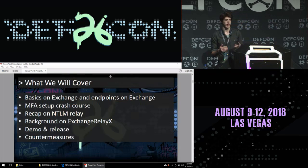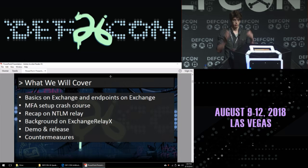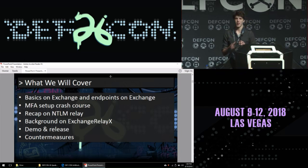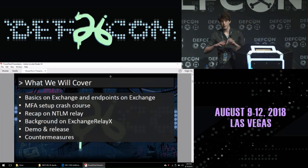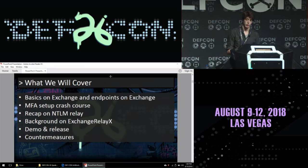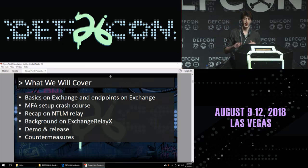We only have 20 minutes, so we're going to blow through this. We're going to talk about basics on Exchange and the various endpoints on Exchange. We'll go through a multifactor authentication crash course on how it's typically set up, which will emphasize some gaps that organizations face. Then we'll talk about the NTLM relay attack, do a demo and a tool release, and then talk about how to fix the things we just broke.